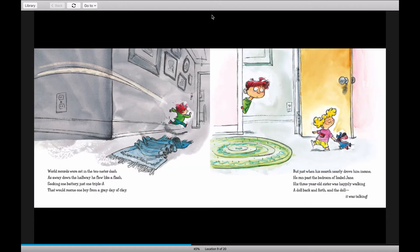World records were set in the 10-meter dash. Down the hallway, he flew like a flash, seeking one battery, just one triple A, that would rescue one boy from a gray day of clay.